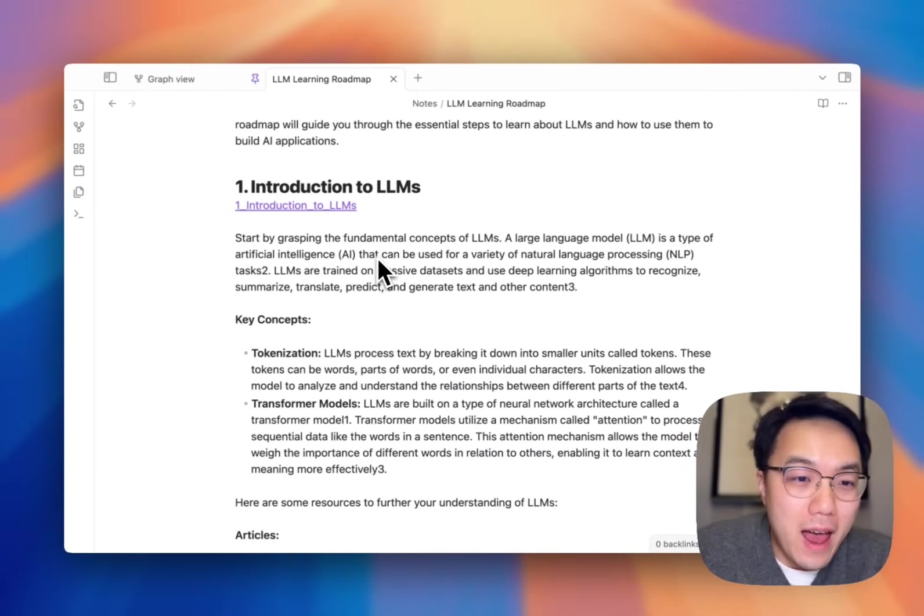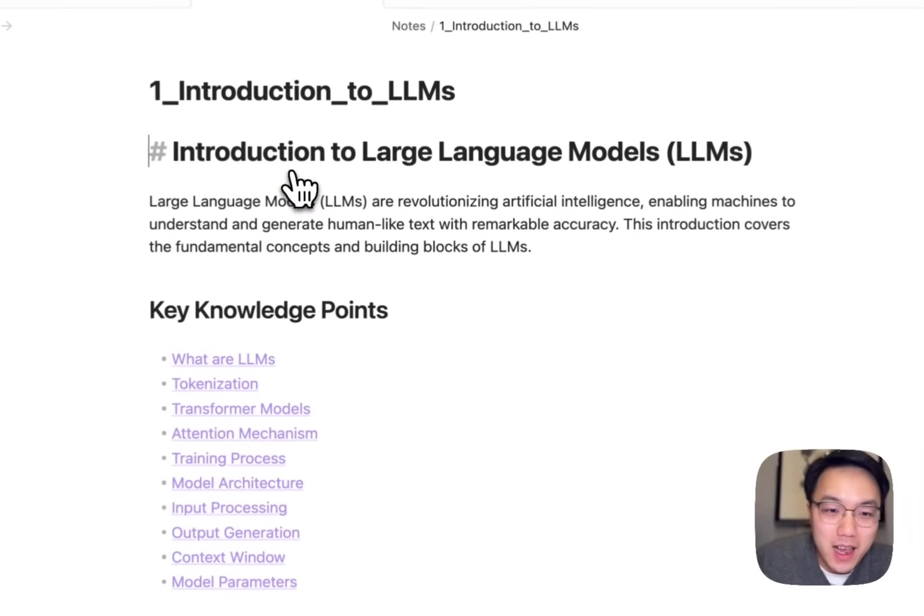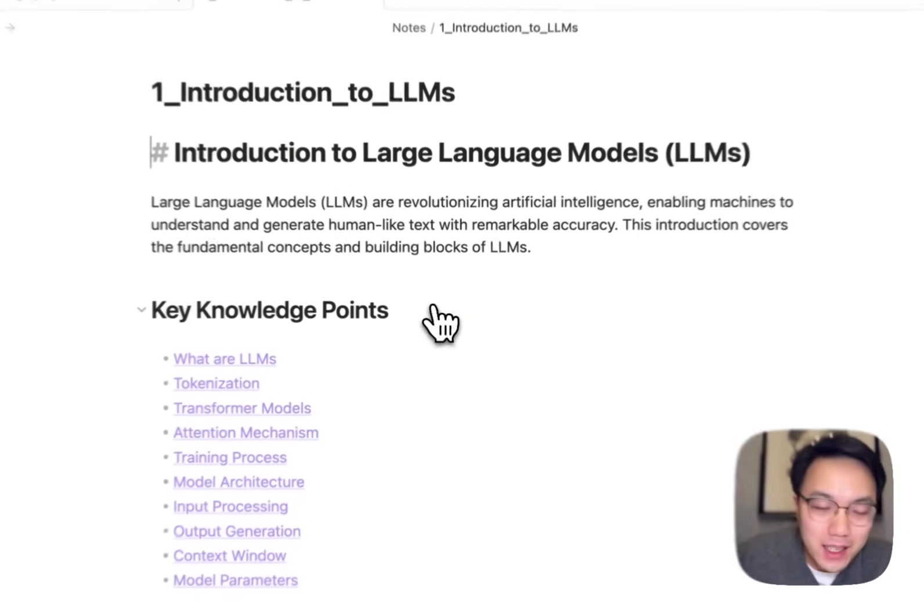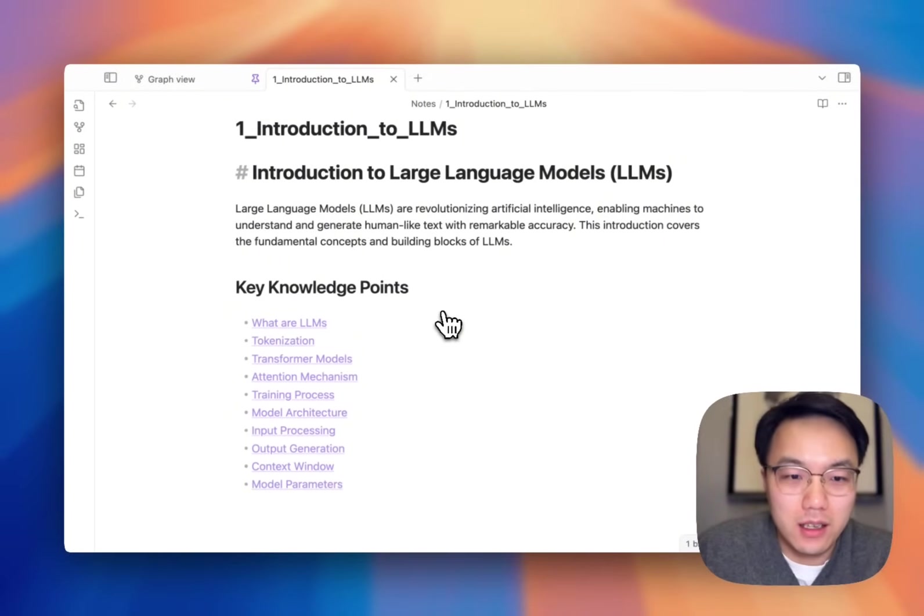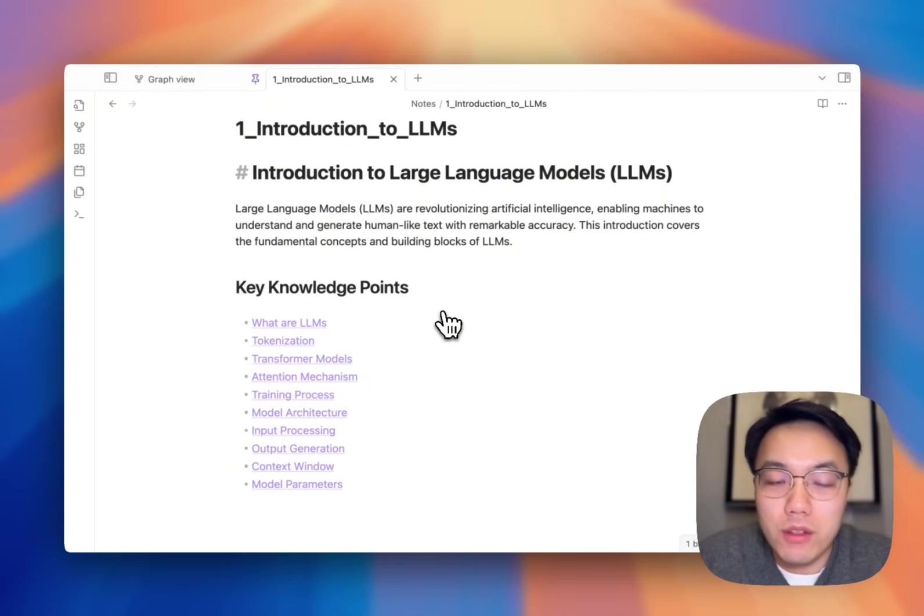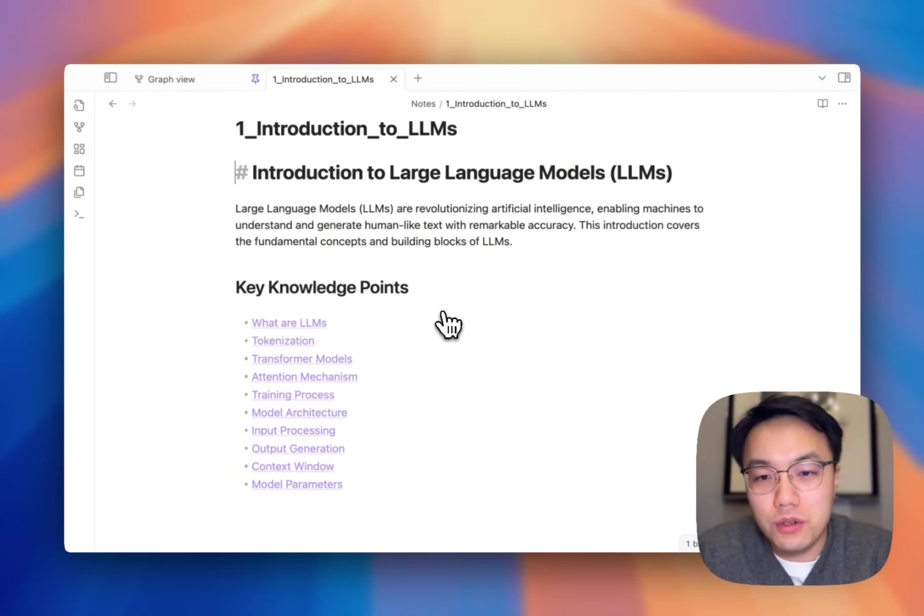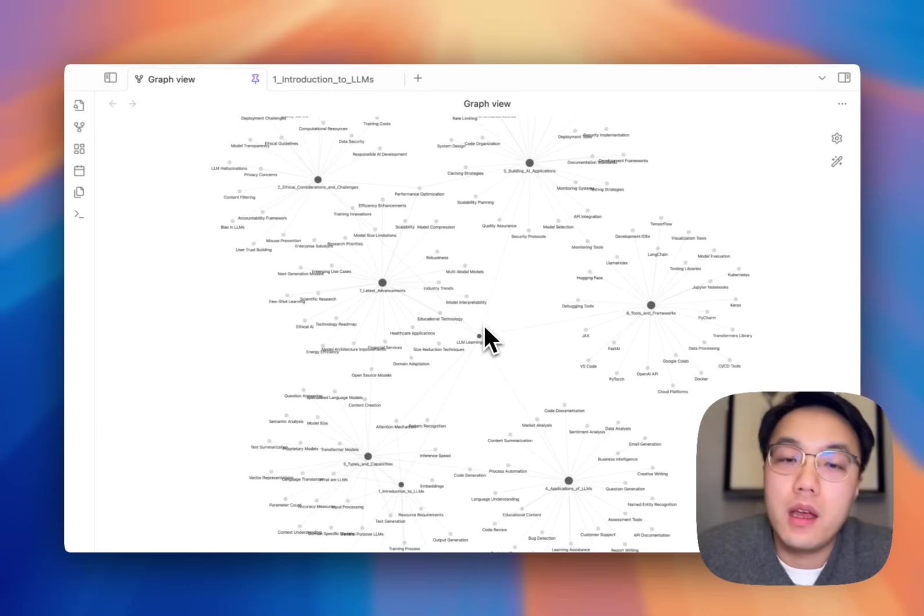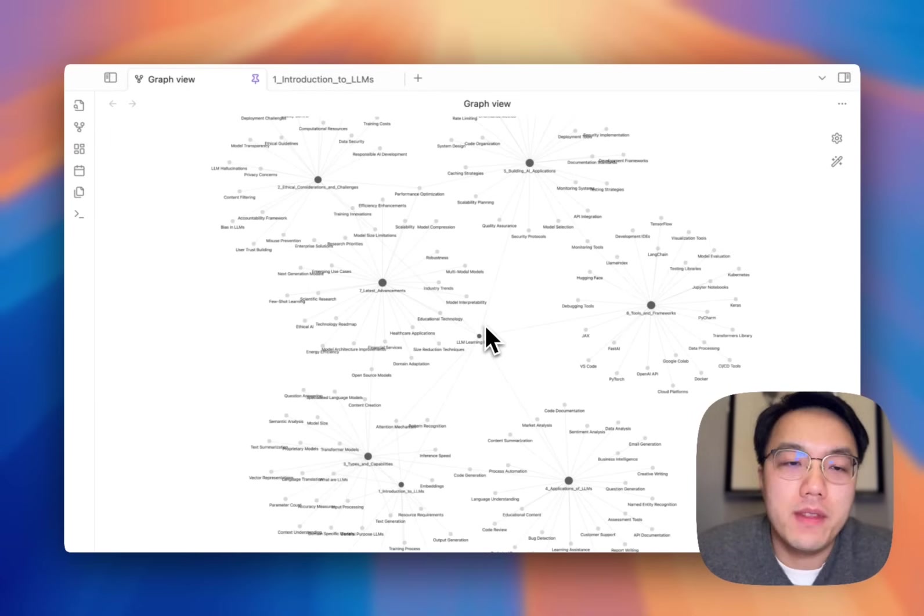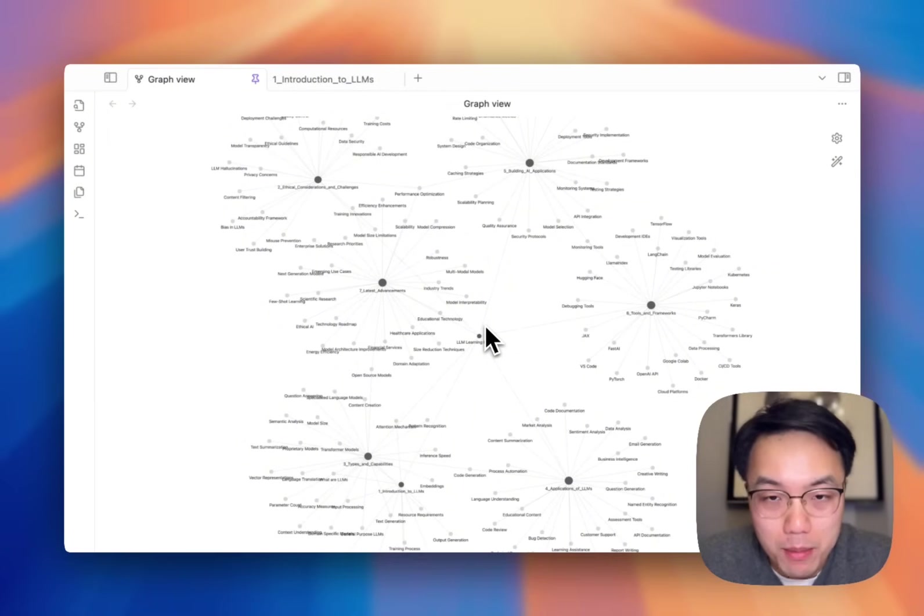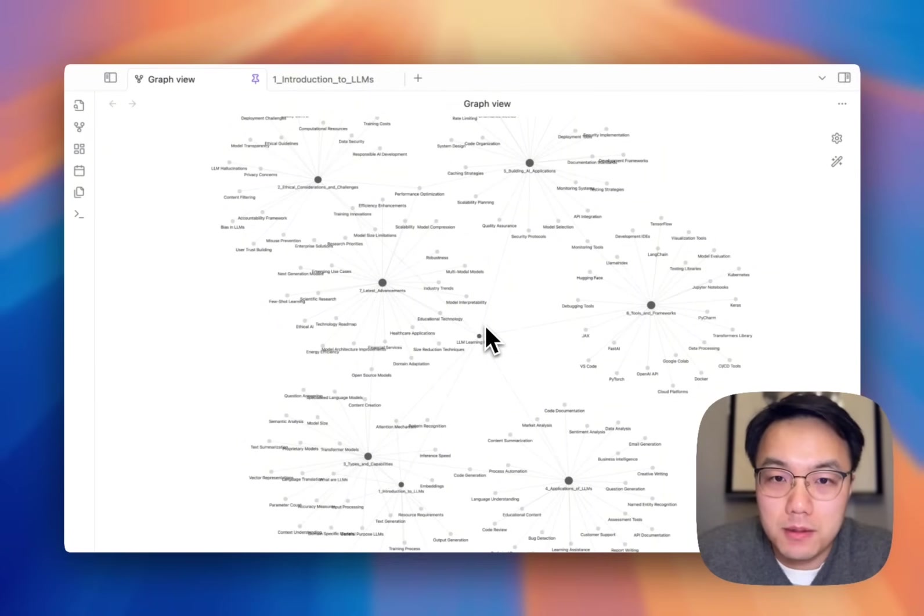Each section is clearly explained with key concepts and various articles and their reference links. In addition, you'll have an index page for you to complete the notes of each key concept. Personally, I cannot think of any other ways simpler than this for you to learn a new topic. In this video, let me show you the simple setups that could help you get a similar learning roadmap within 10 minutes.